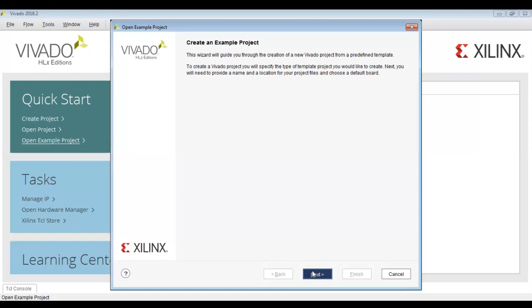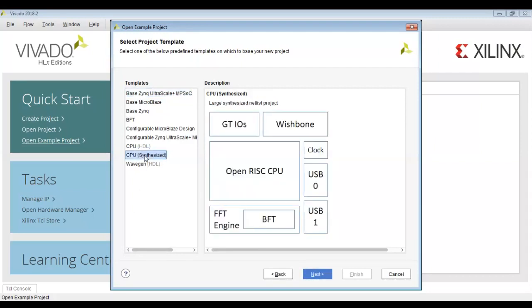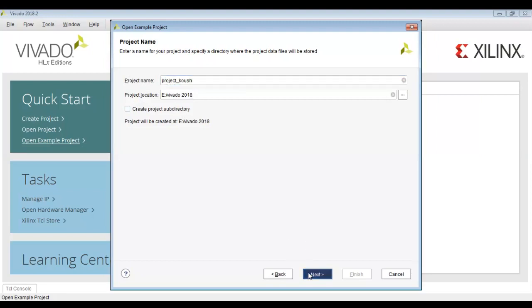We usually have different design and development goals and we will compare different implementation strategies. We will take an example project and from the template we will select the synthesized CPU project. We will give a name to our project and choose the project location as the default location.